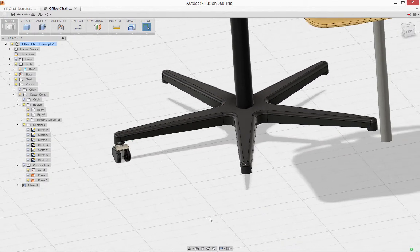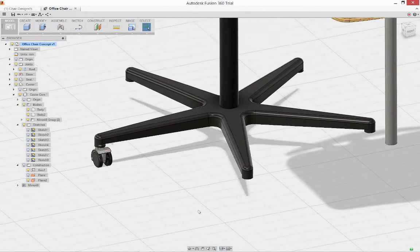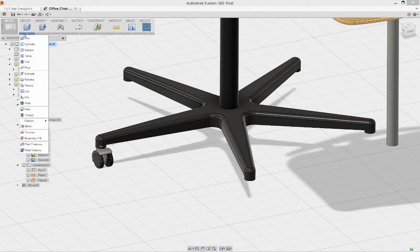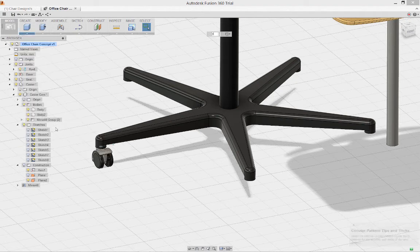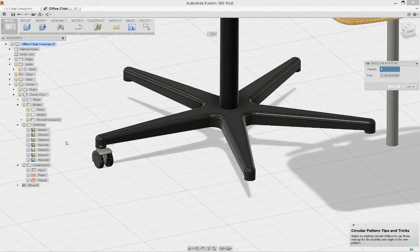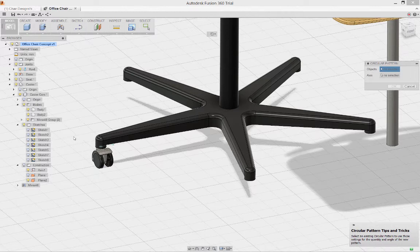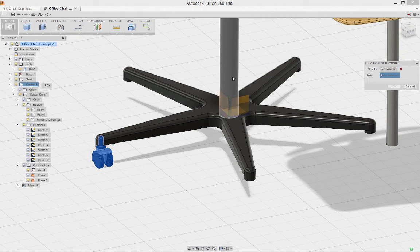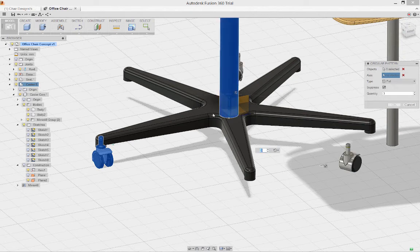Now, I need more than one of these casters, so once again, I'll just go to the pattern tools. I'll say that I want a circular pattern and I can select my caster from the browser and use the stem from the chair as my axis.